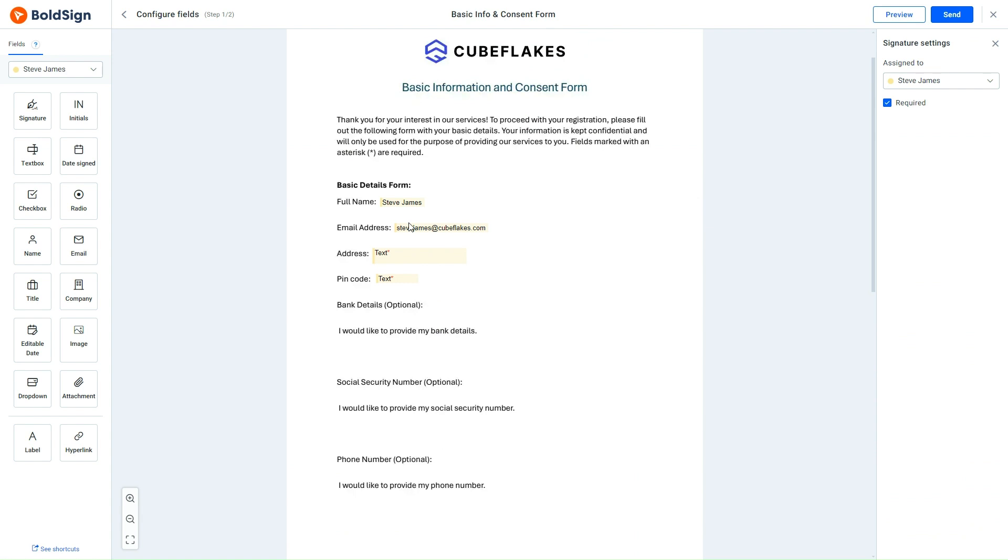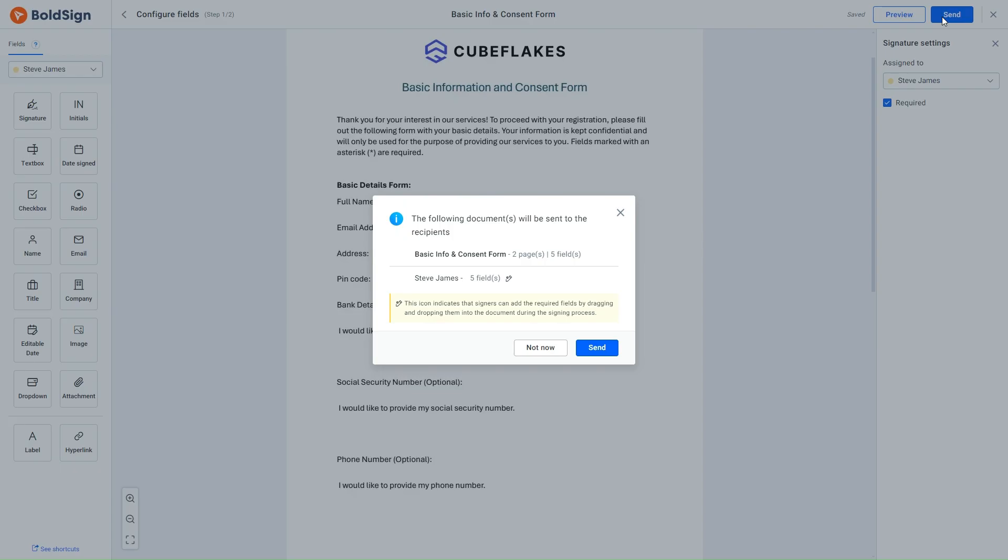After verifying my changes, I proceed to send the document out for signature. Upon clicking the Send button, a dialog box appears, confirming that signers can add form fields while signing the document. I send the document out for signing.